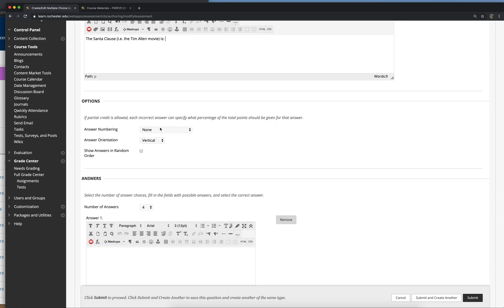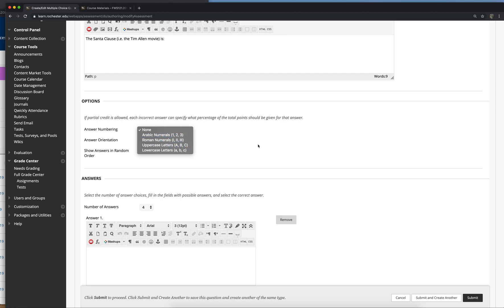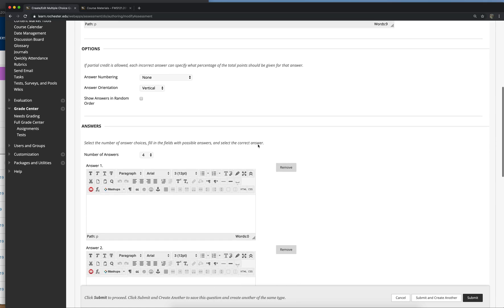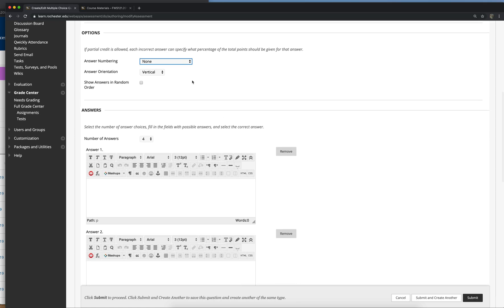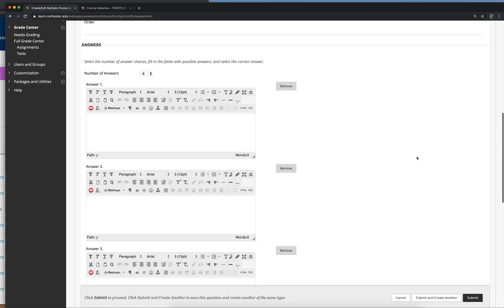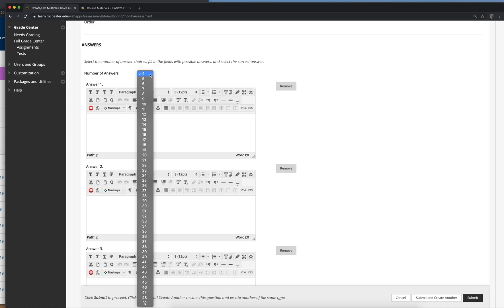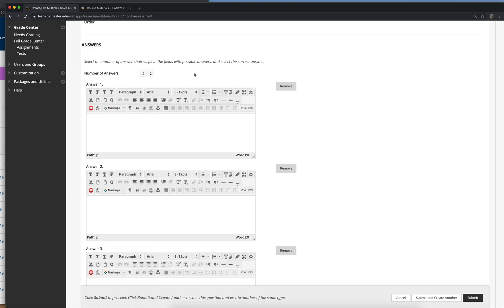And again, you can number the answers to each multiple choice question. Roman numerals, Arabic numerals, letters, whatever you want, or nothing. You can randomize the order of them. You can give them a ridiculous number of choices for multiple choice questions, probably far more than any person would actually want. It'll give you as few as four here, but actually if you only want like two or three, you can just put in a few answers and leave the other ones blank, and I think that it'll take those out.